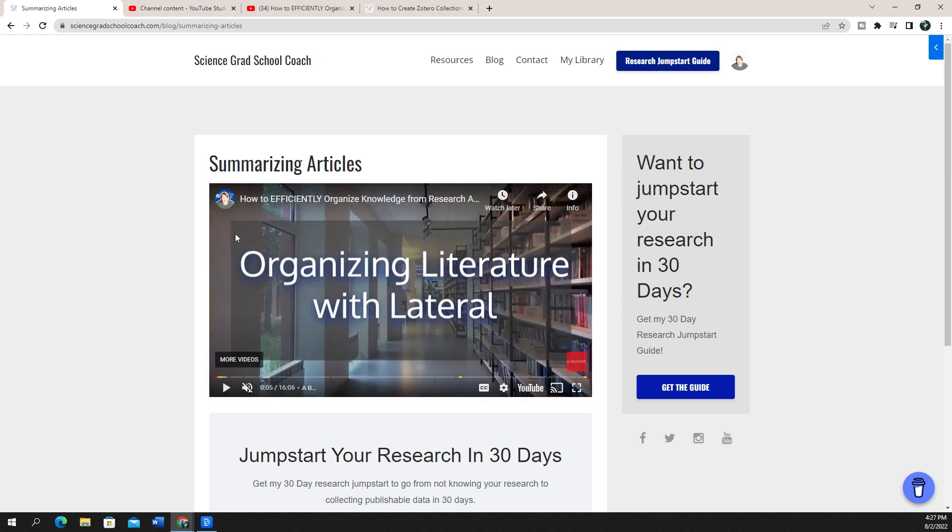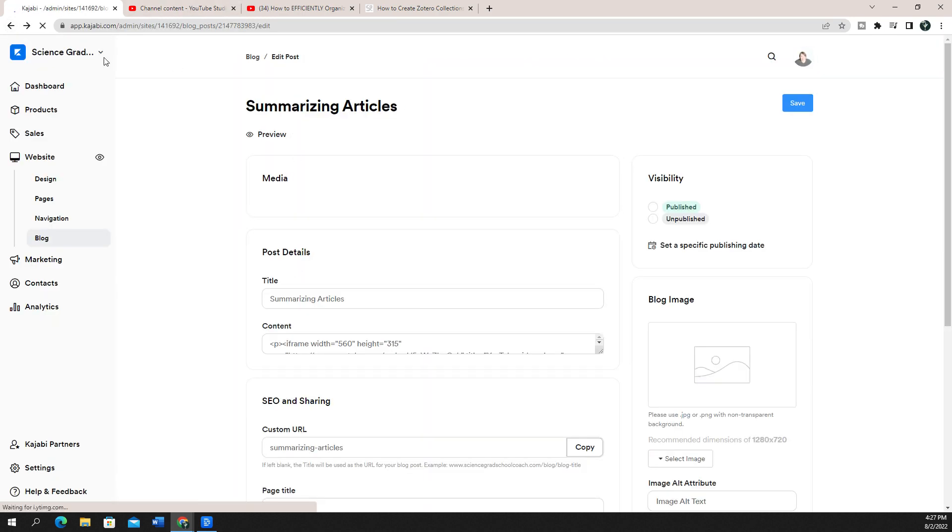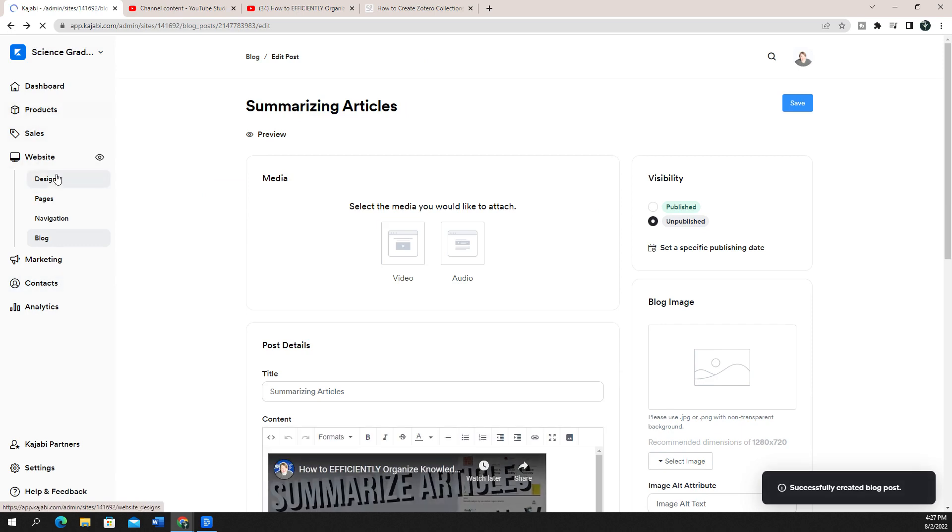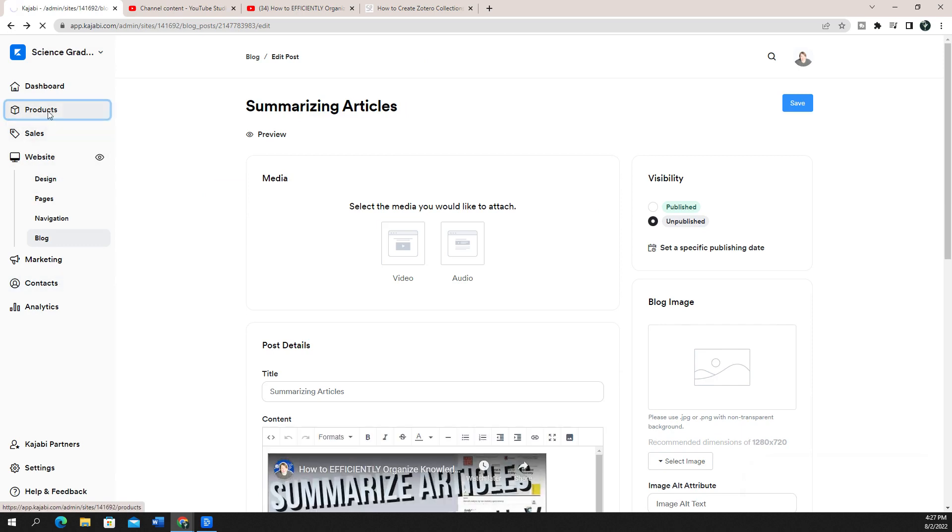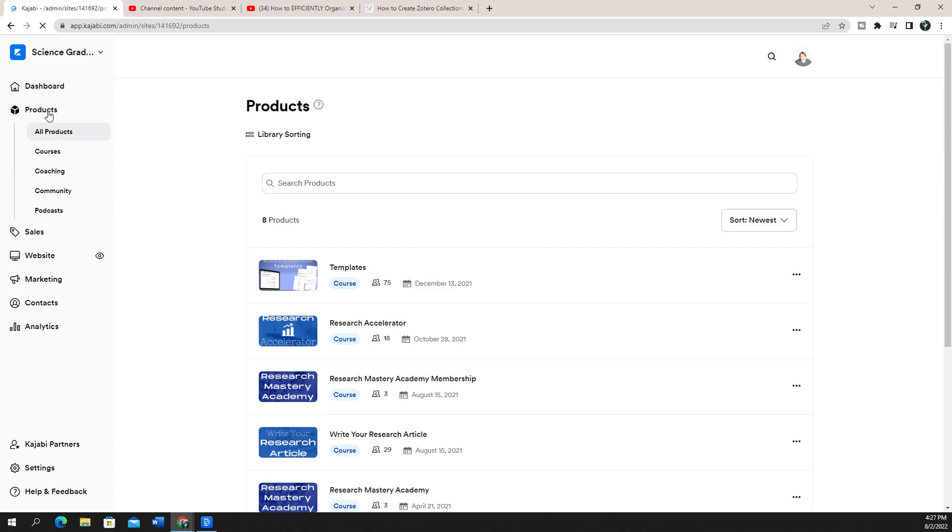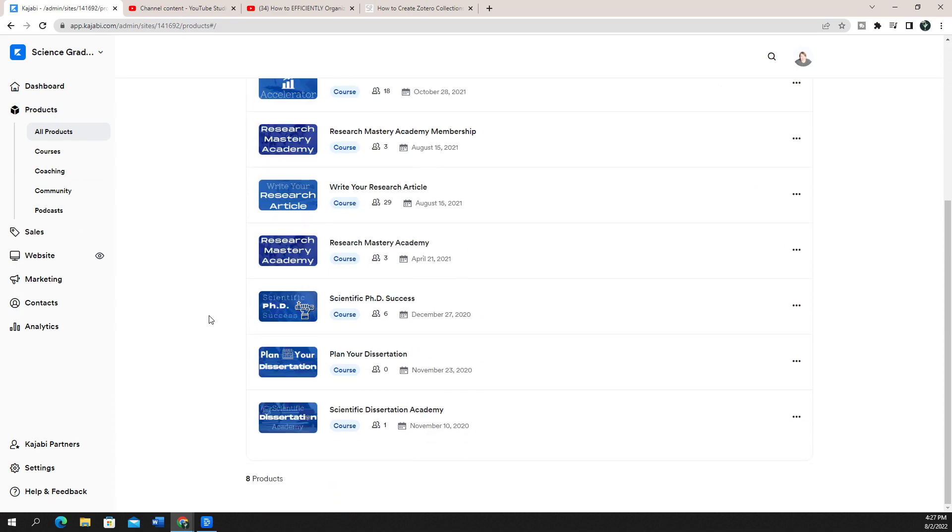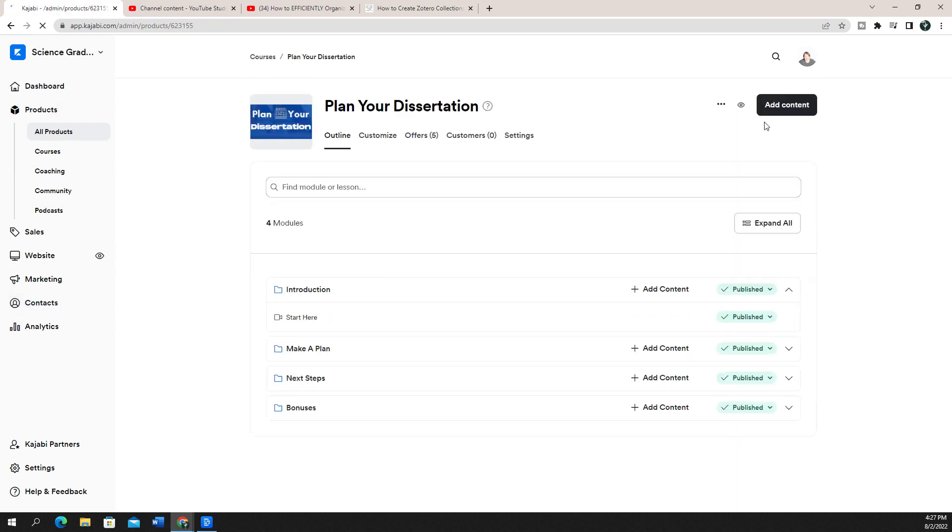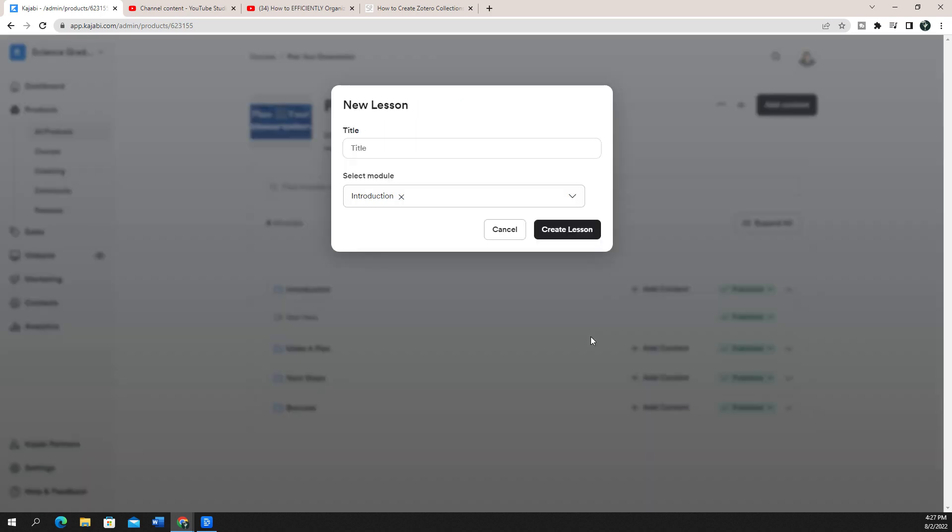So now I want to show you how to embed this into your product posts as well. So we're going to go back, and instead of going to my website, I'm going to go to my products. I'm still going to keep that same bit of code. In this case, I'm going to go to one of my products that isn't running anymore, and I'm going to add a piece of content in here. And I want to add a lesson.